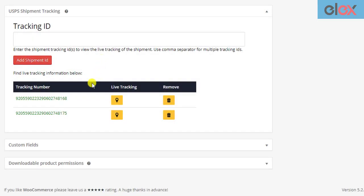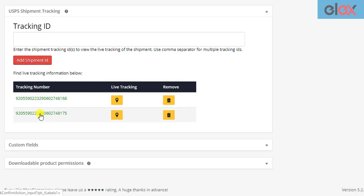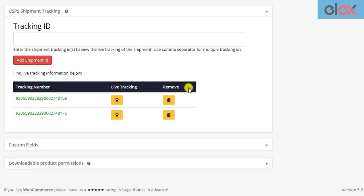You will notice that the shipment IDs are listed in the below table, with options to track the live status of the package or delete the tracking ID from the order.